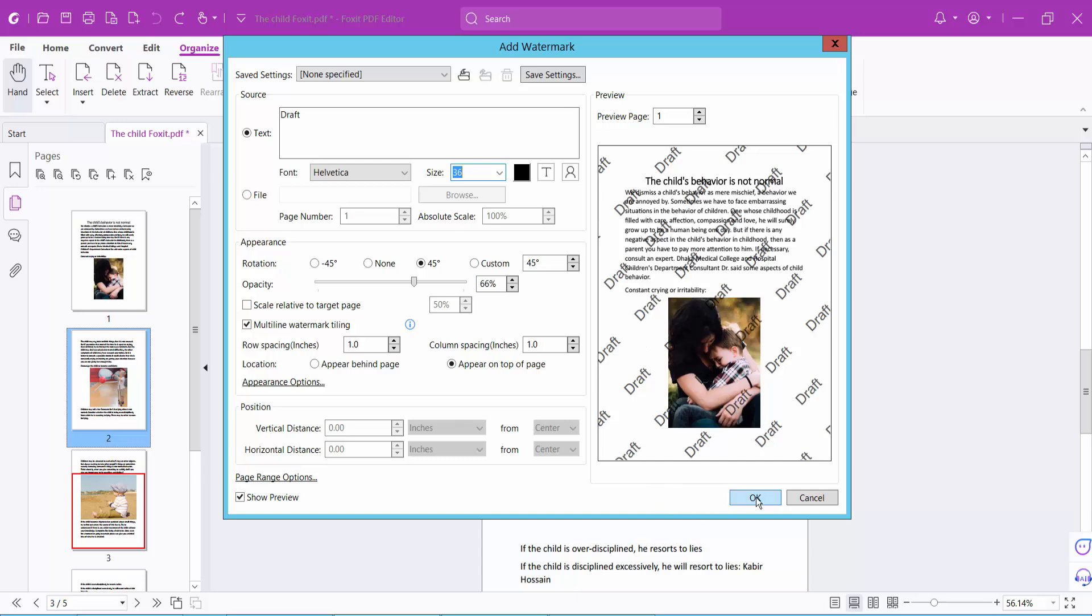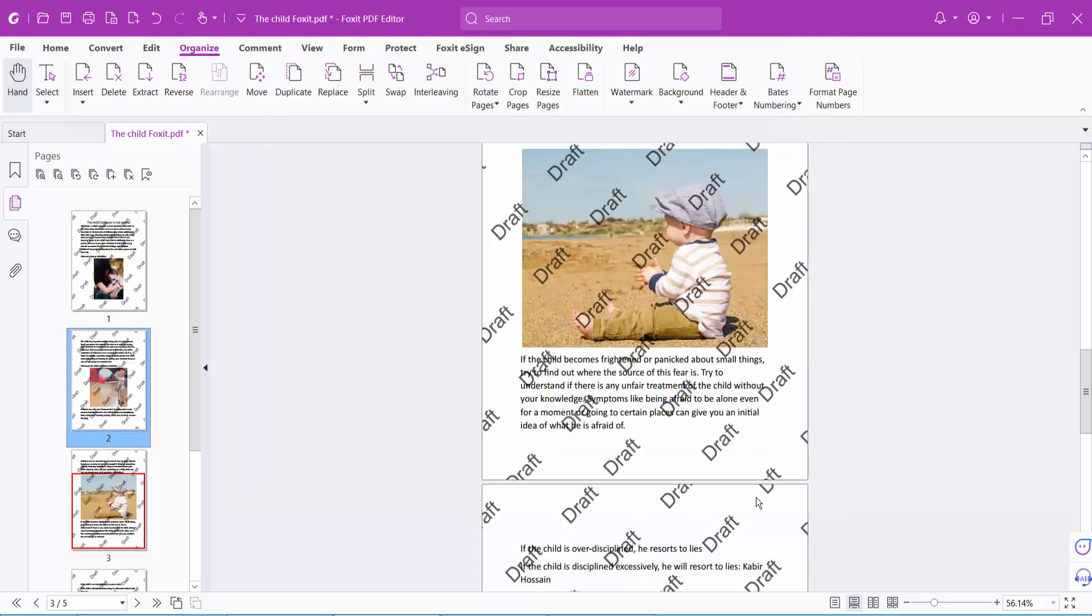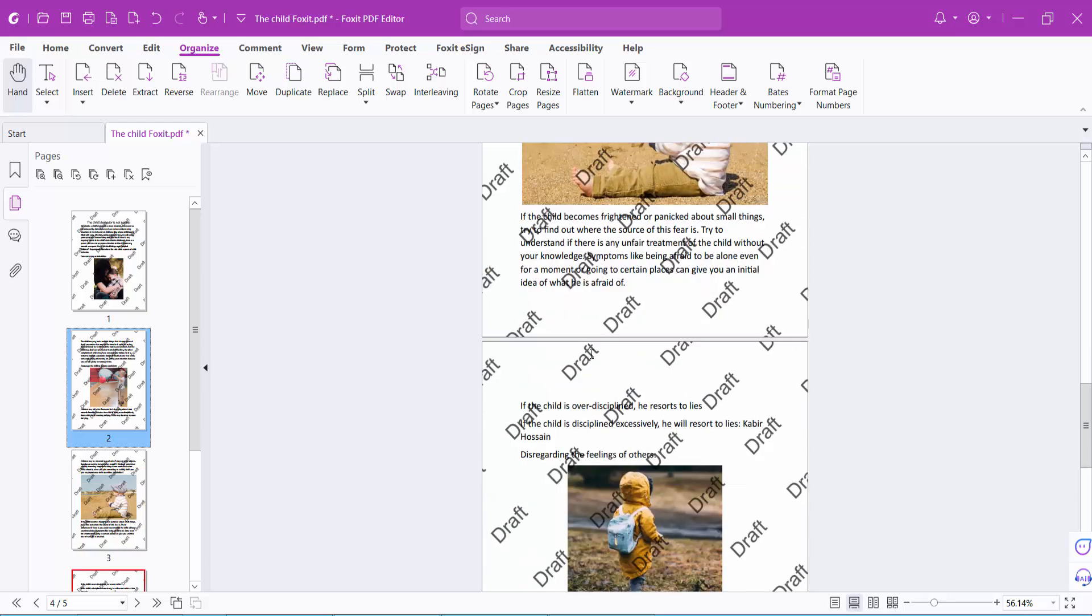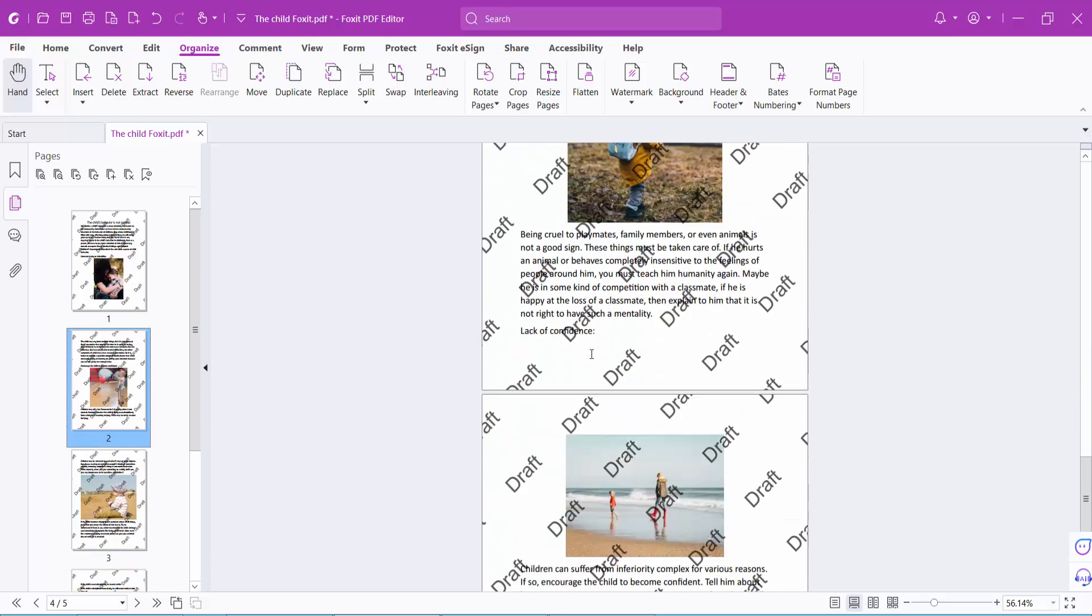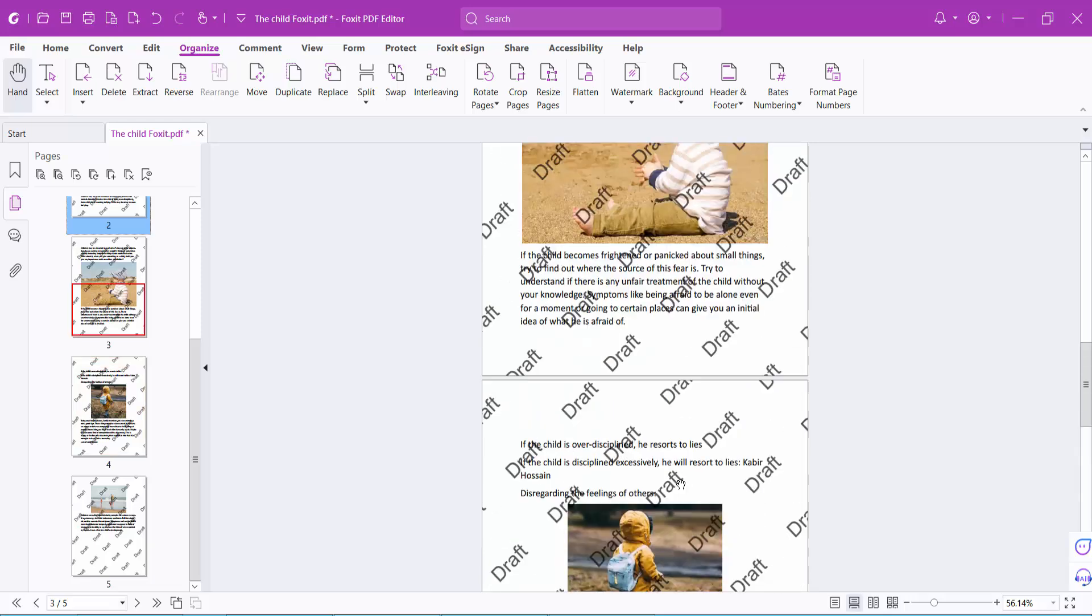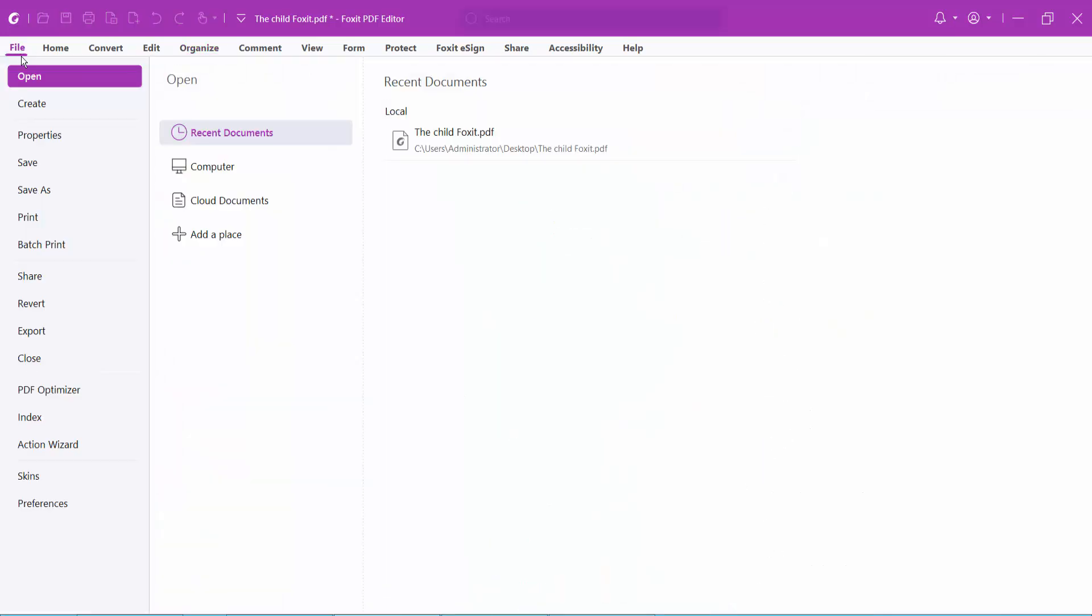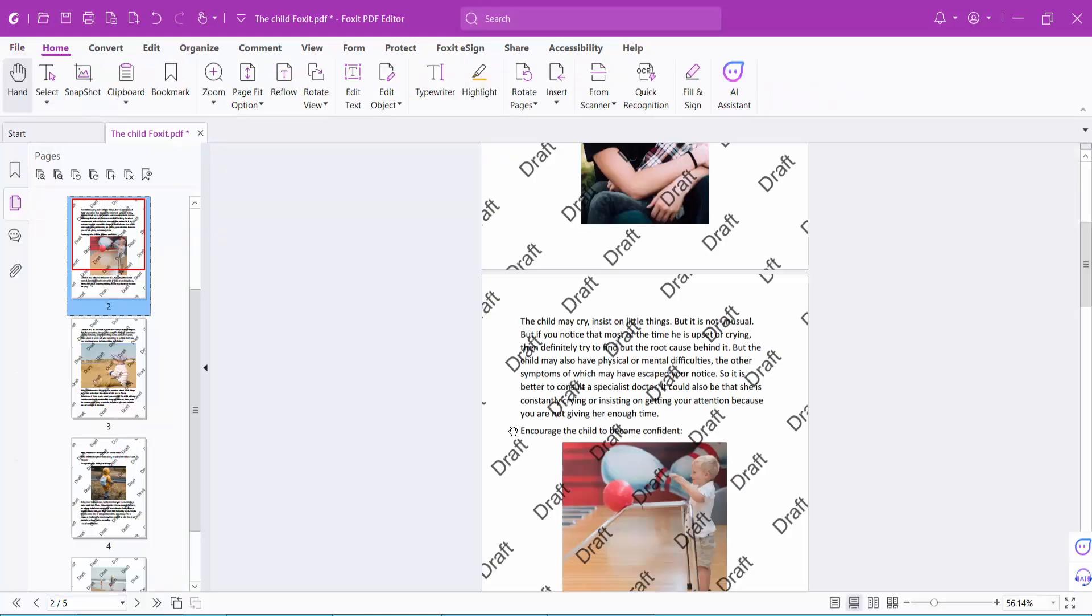And finally select OK, and see this, the multi-line tiling watermark appears on all pages. Now finally select the File option, save or save as a PDF file. Thank you for watching me, subscribe, like, share, and comment.